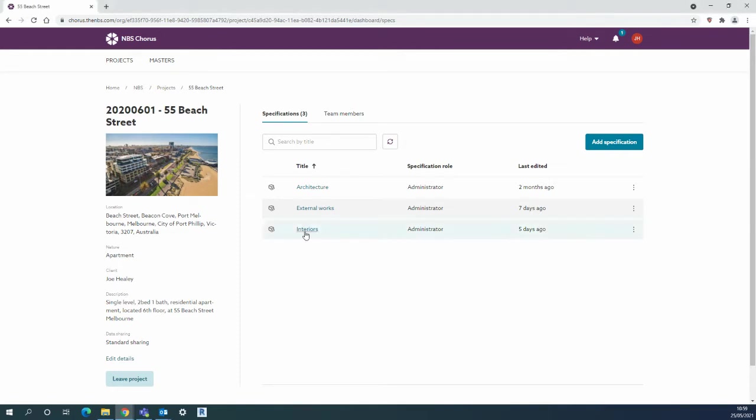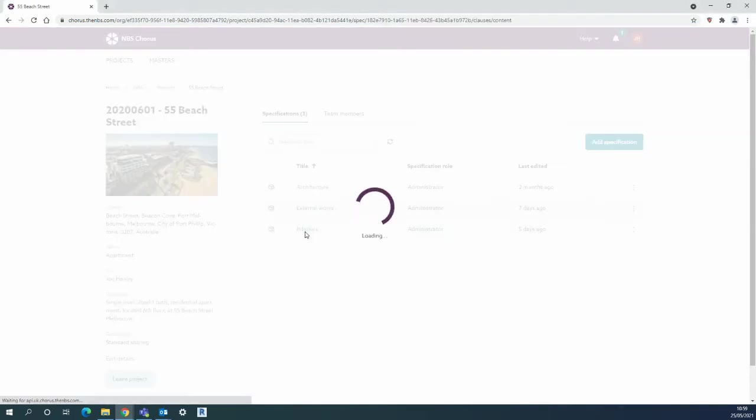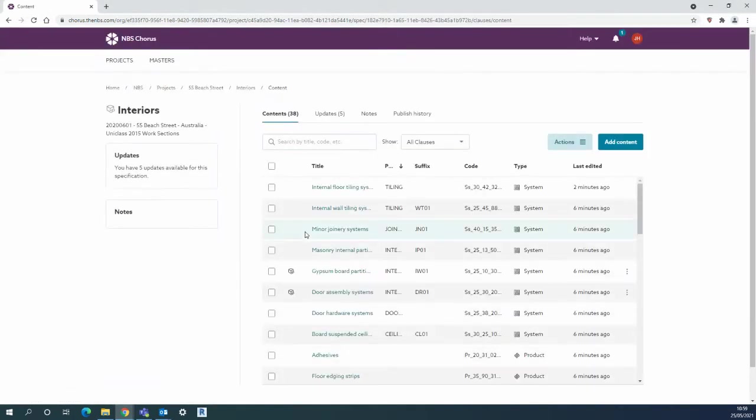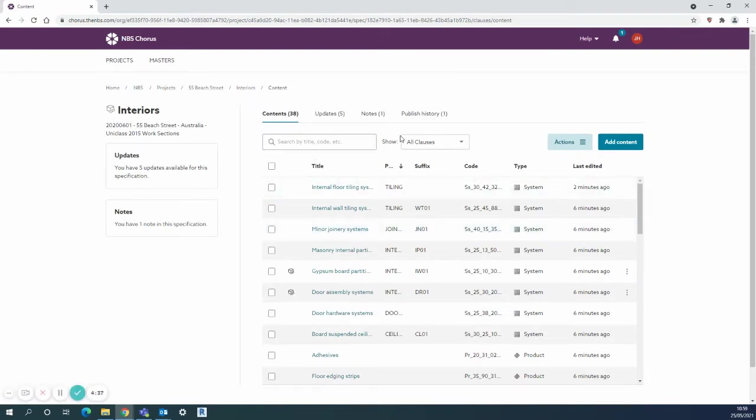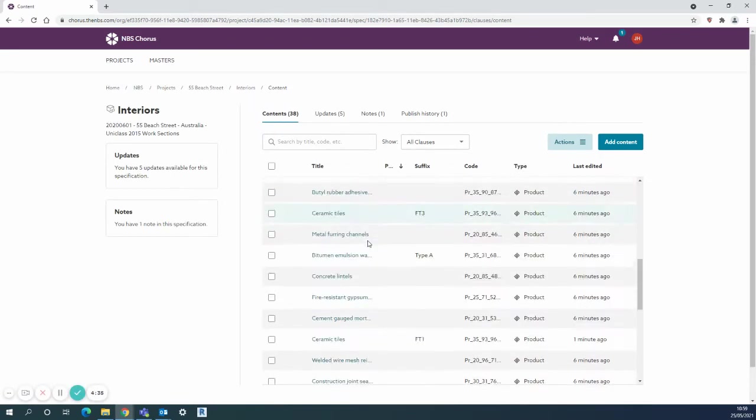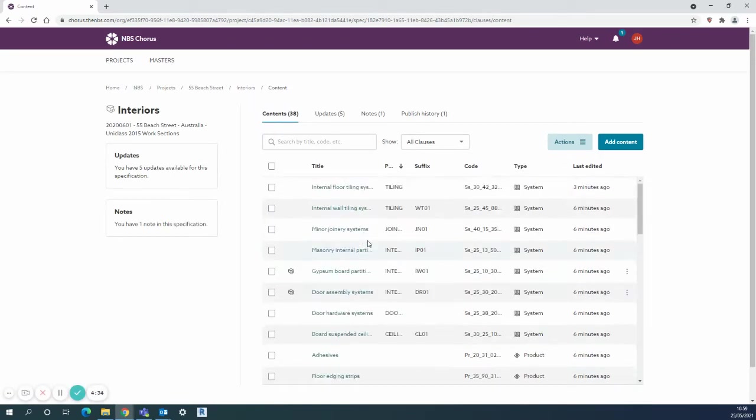I'll demonstrate with the interior spec in my Beach Street project. I've got all clauses listed here which go way down to systems and products.